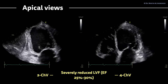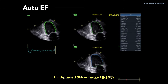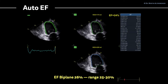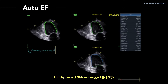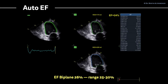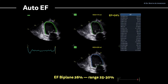The ejection fraction is in the range of 25% to maybe 30%. Using auto-ejection fraction calculation, the machine calculates the ejection fraction in the apical 2-chamber view at 24%, in the apical 4-chamber view at 33%, and overall a biplane ejection fraction of 26%. As a tip, in your report you should always write down a range — in this case 25% to 30% — to accurately describe the severely reduced left ventricular ejection fraction.